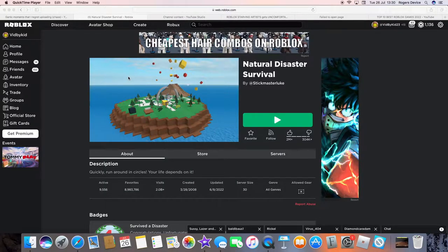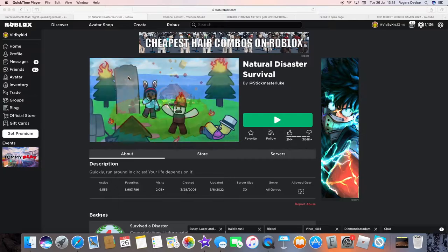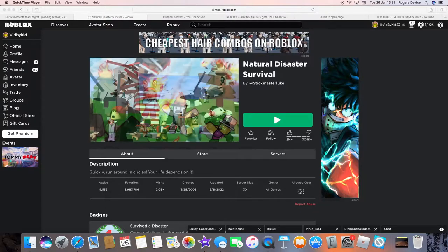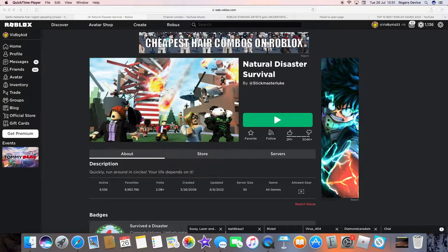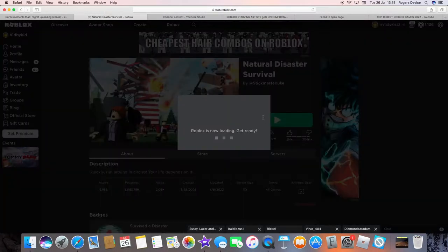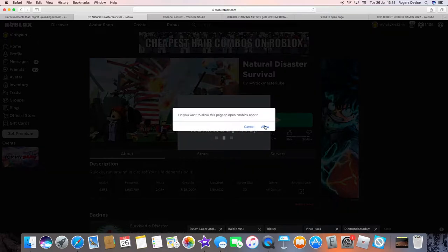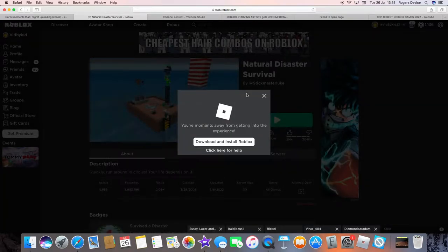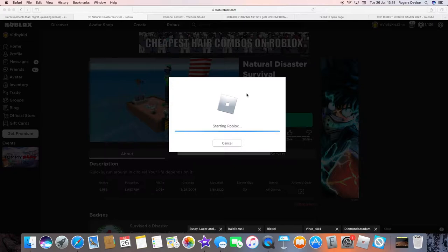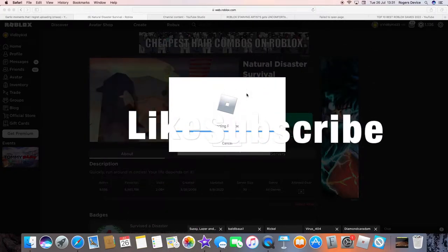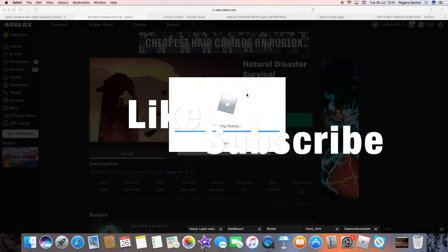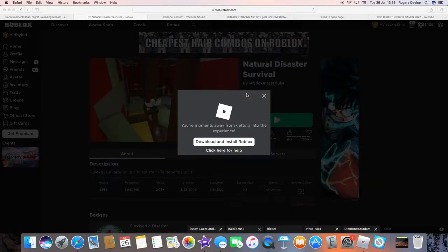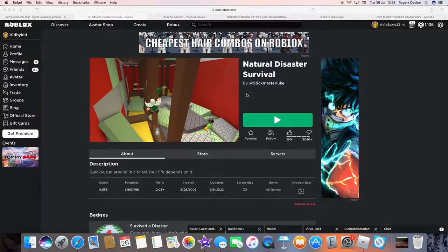We are going to be playing Natural Disaster Survival. I've seen this game before and I think it would be really fun to play it. Like every time before I get into this game, please like and subscribe. Let's get into the game.